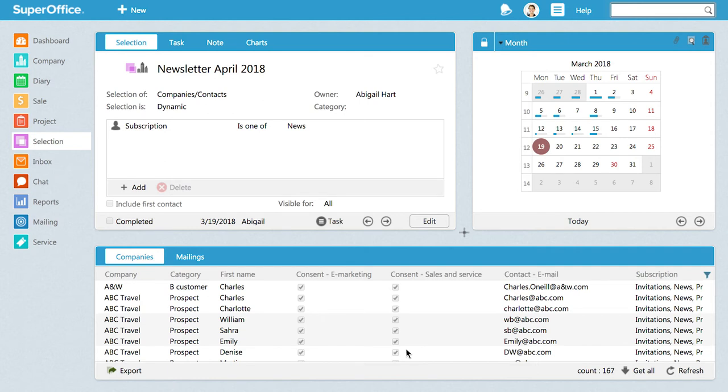You can, of course, make your selection more specific by adding additional selection criteria and in that way increase your chances of success.